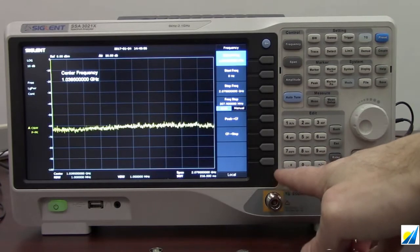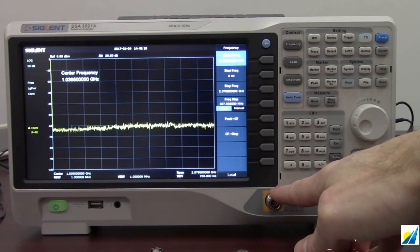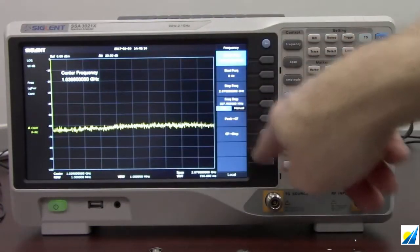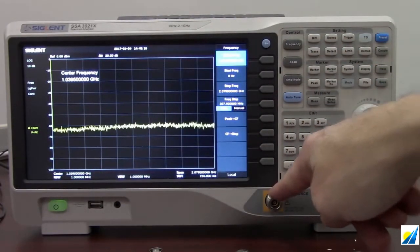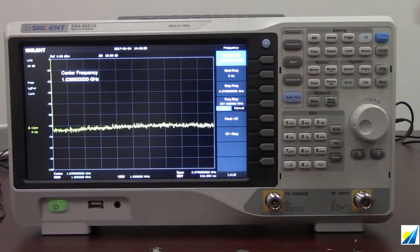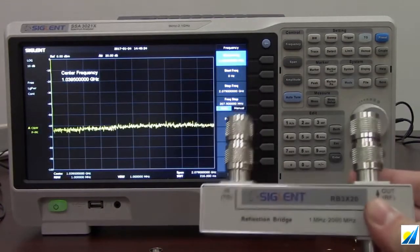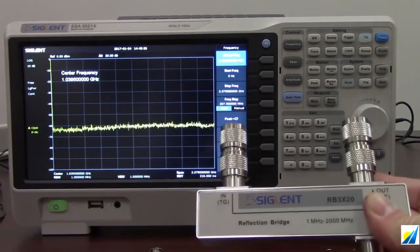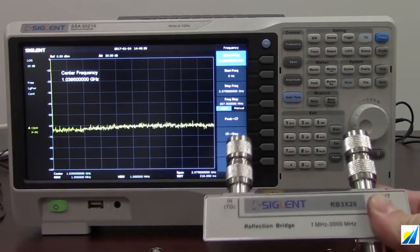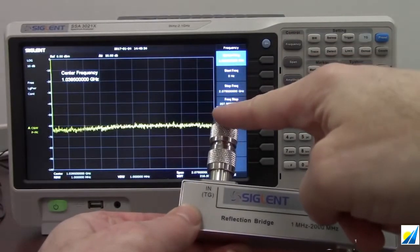To perform that test we're going to need a spectrum analyzer with a tracking generator option. The tracking generator is a swept RF source — the frequency sweep matches the detector. You can see this instrument sweeping across; the tracking generator is sourcing a frequency changing at the same rate as the detector. We'll also need a reflection or return loss bridge — in this case the Siglent RB3X20, a 2 GHz reflection bridge.